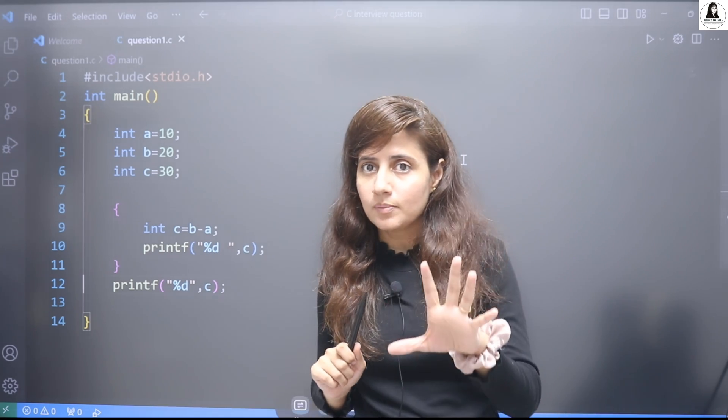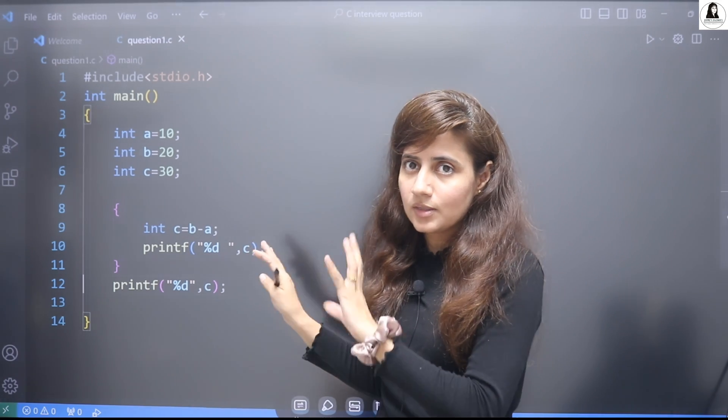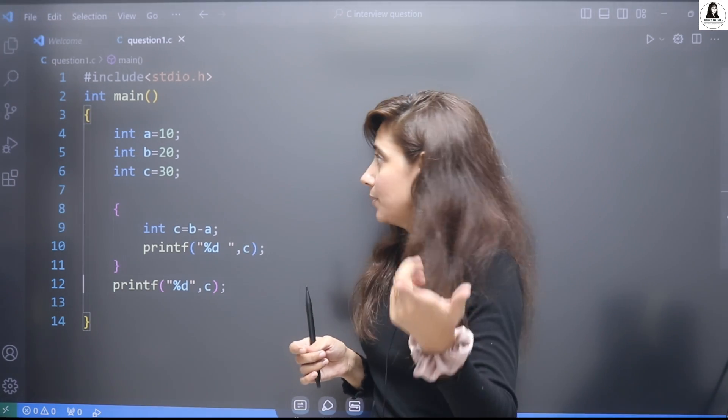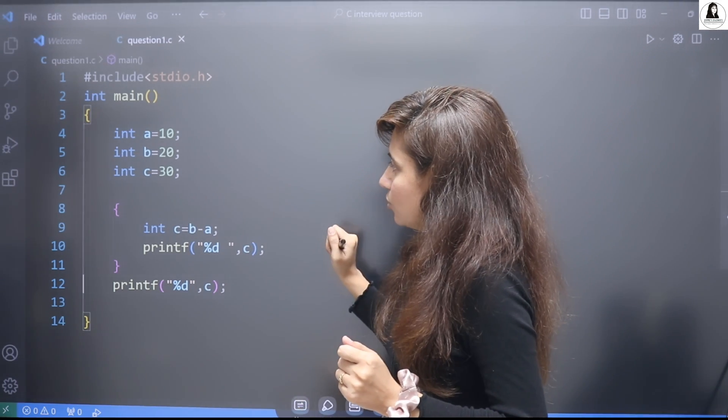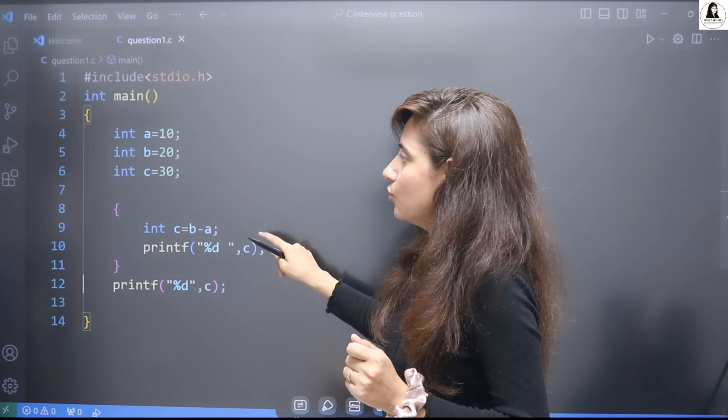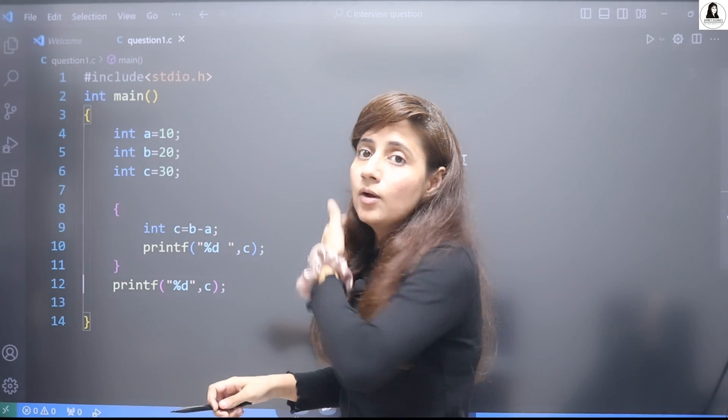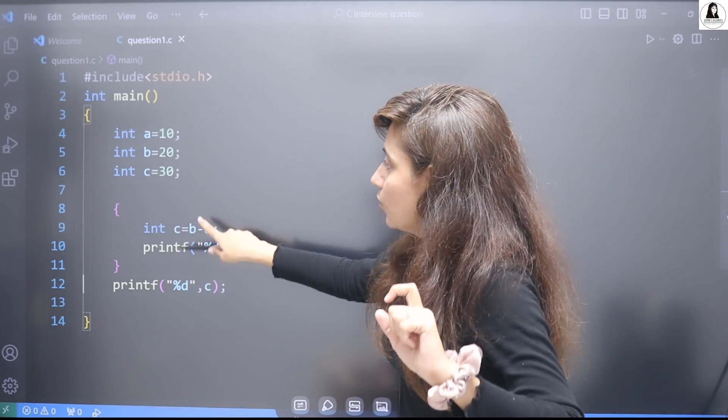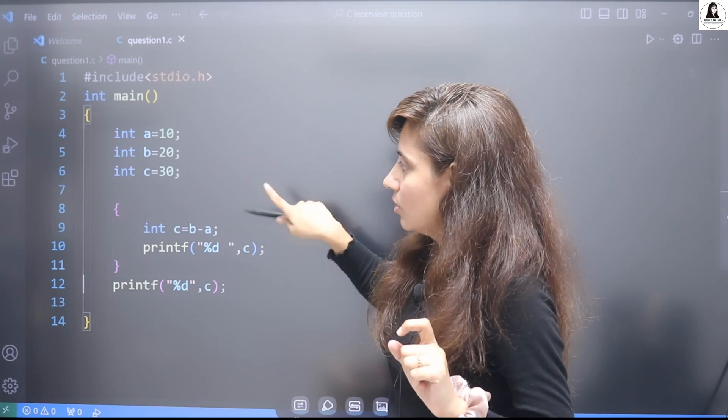First close the video for some time and try this out rather than directly jumping to the solution. So let's discuss the solution. If you run this, the answer would be c.